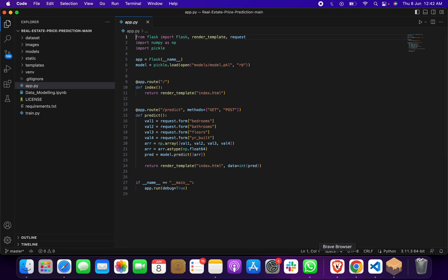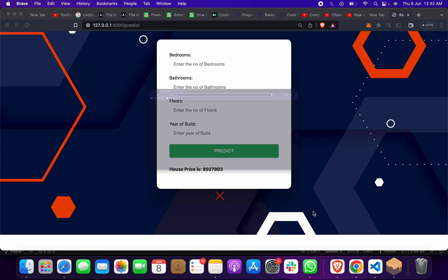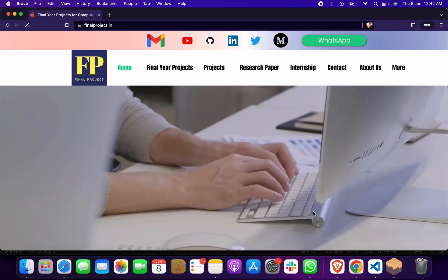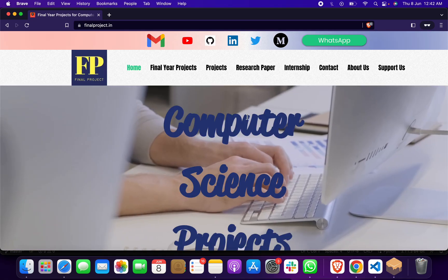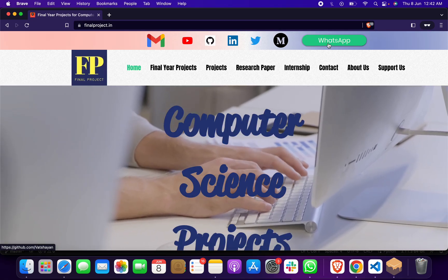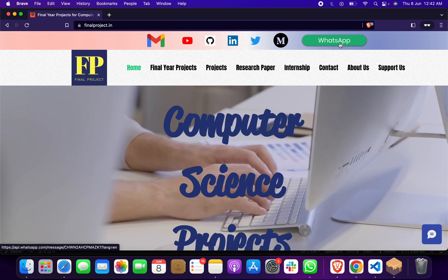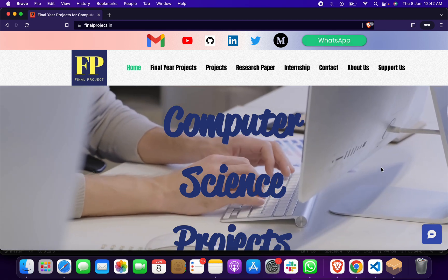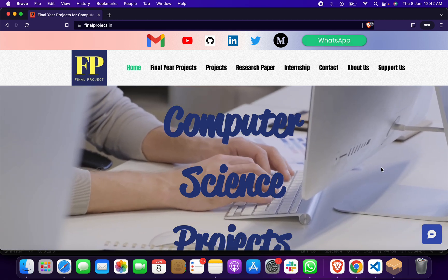You have to go to the site finalproject.in and reach out to me by clicking on the mail or WhatsApp. You can ask me about different types of machine learning, data science, cryptography, and other projects.